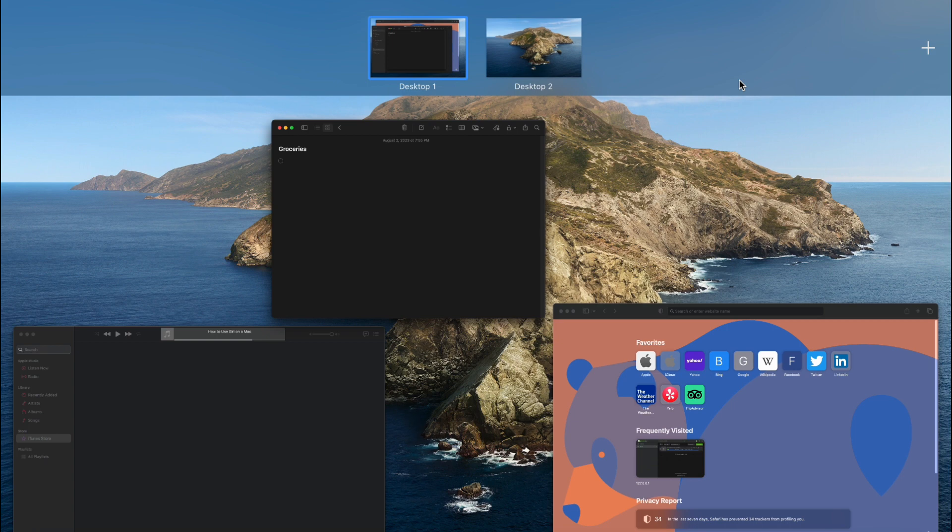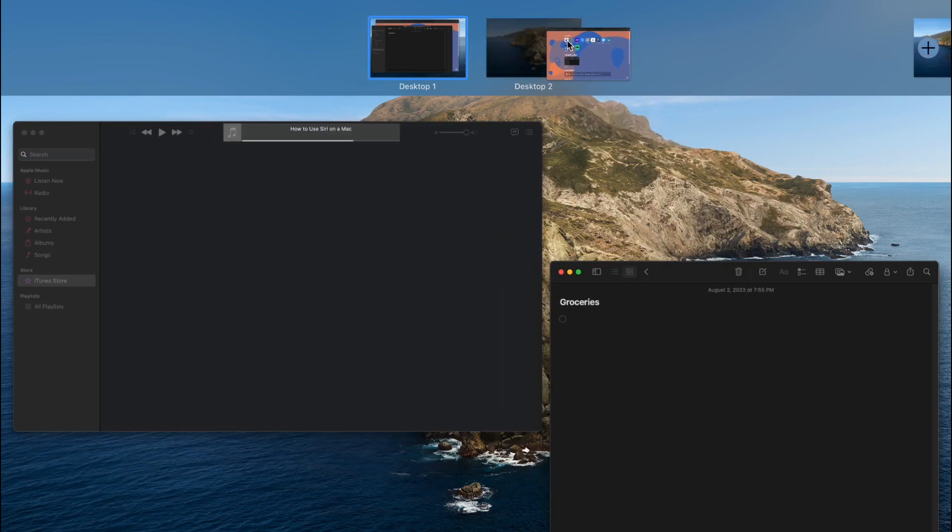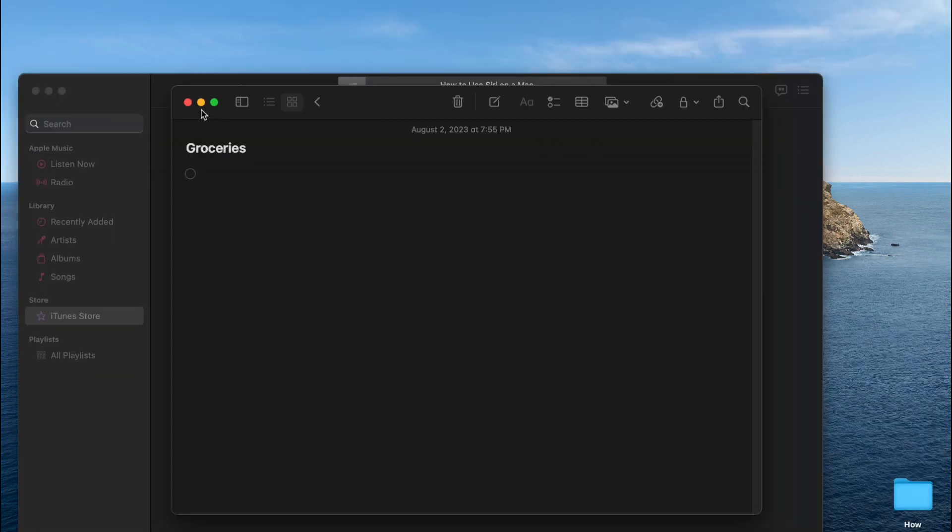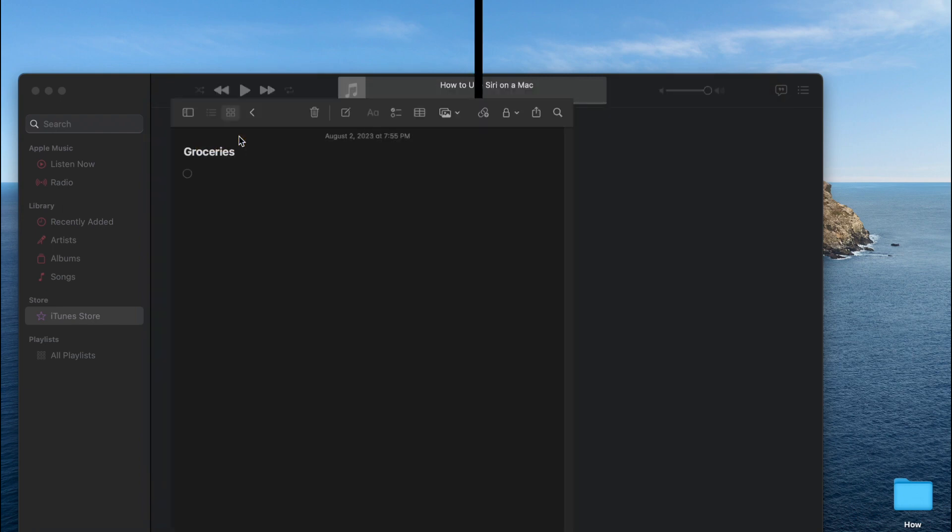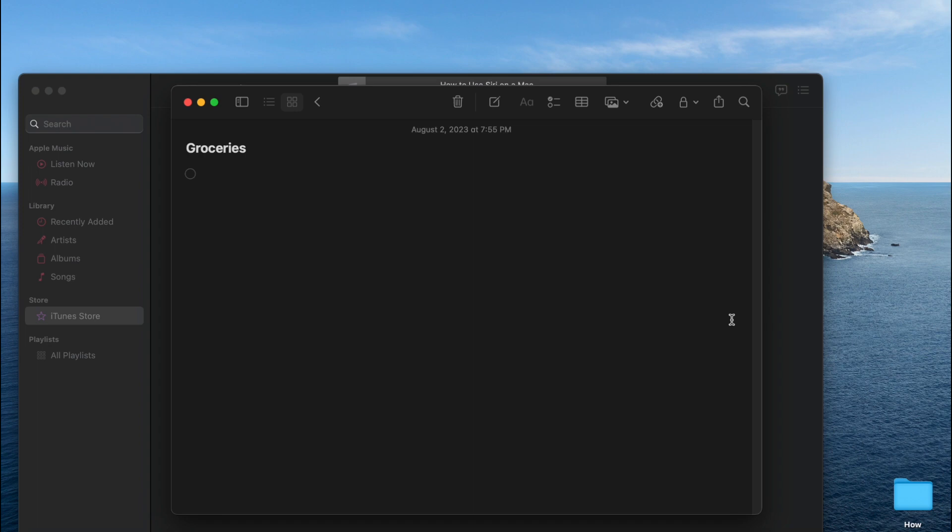To enter split view, select the desired window and click on the green button in the top left corner. Choose tile window to left of screen or tile window to right of screen. The window you selected will occupy one side of the screen, leaving room for a second window.